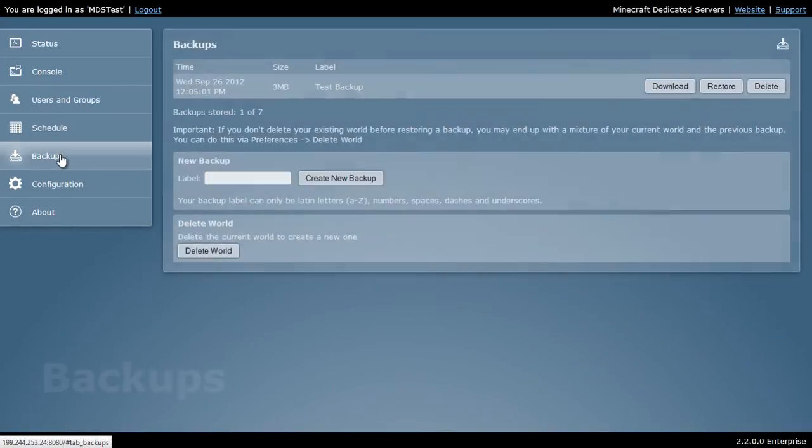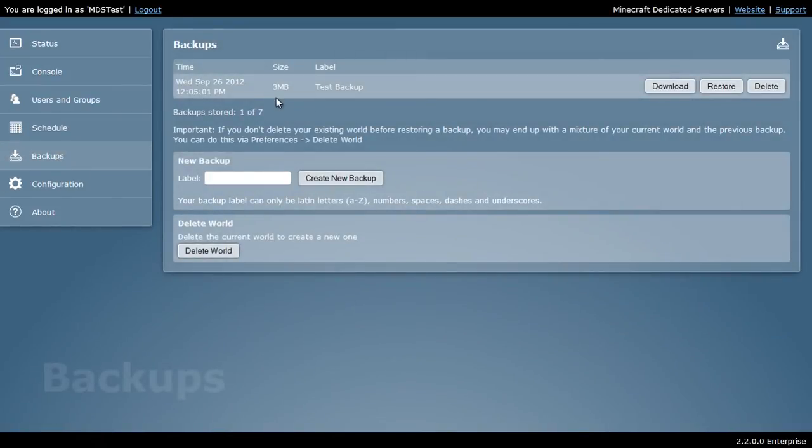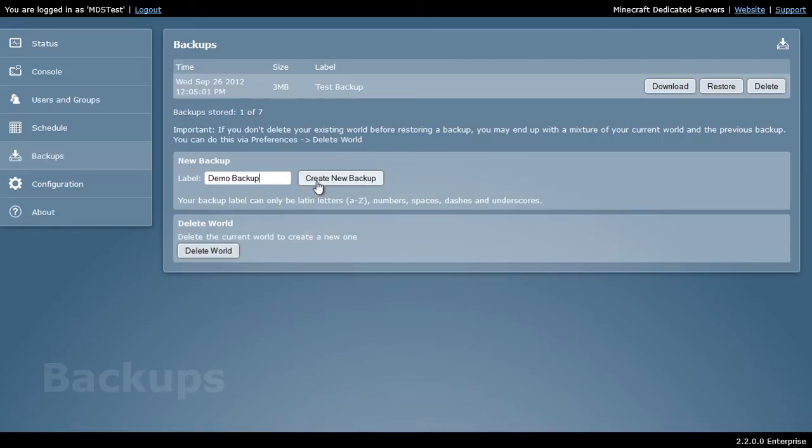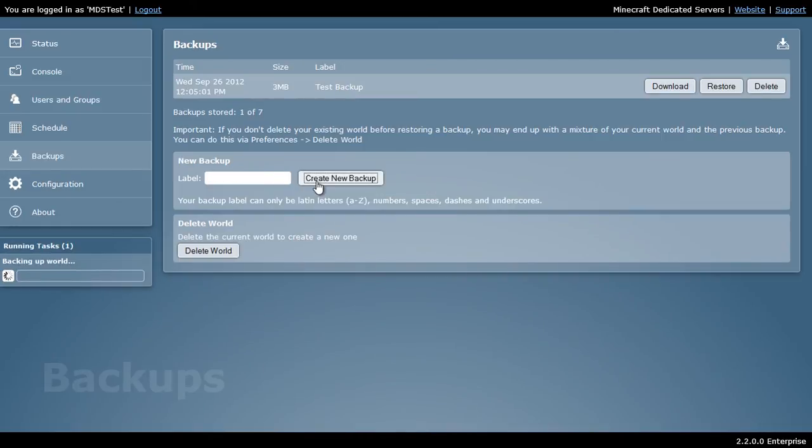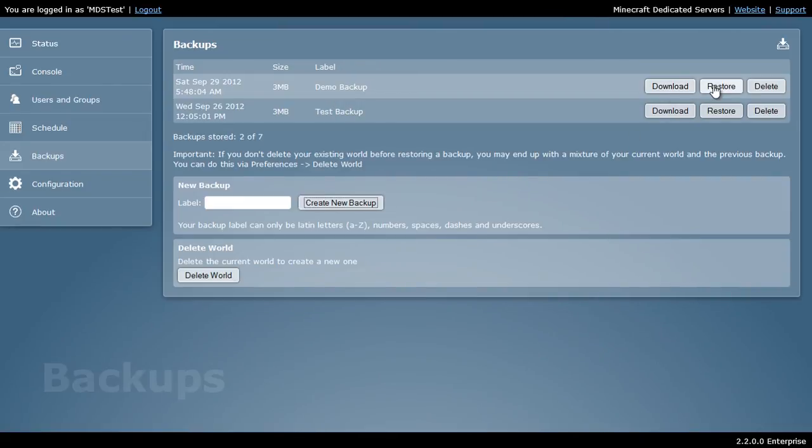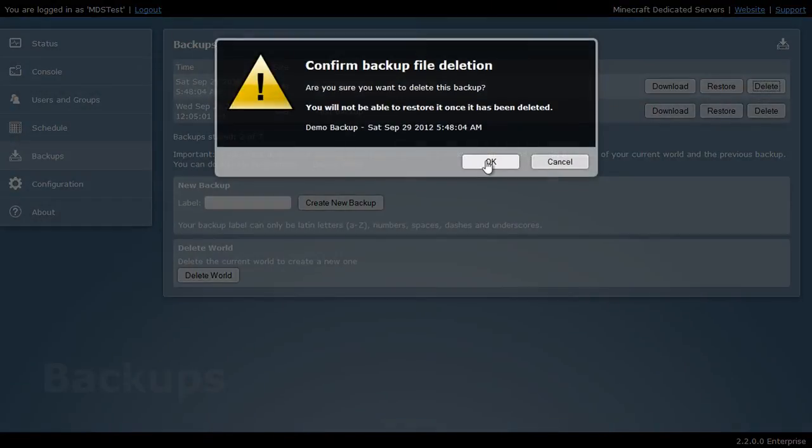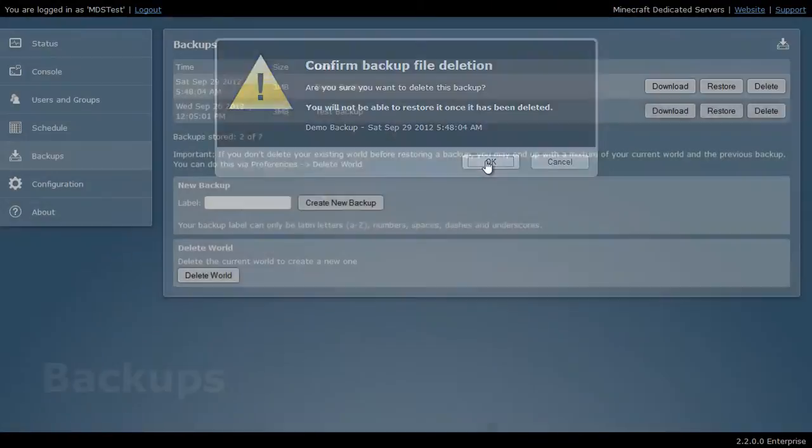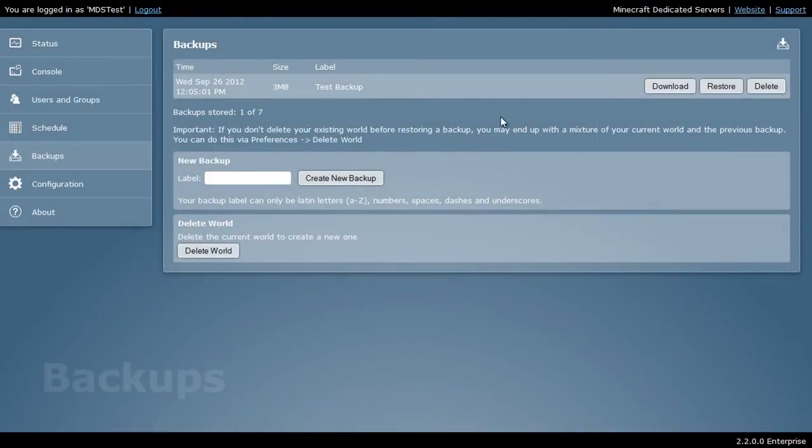Now, we have a backup section. This allows us to create backups. We can create a new backup. Hit create backup. And immediately, my backup is available here. I can either download that backup, restore it, or delete it from the server. Let's go ahead and delete.